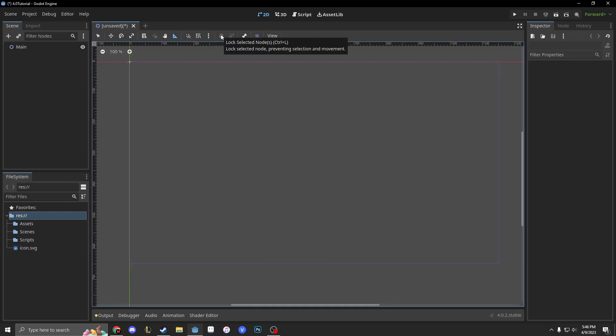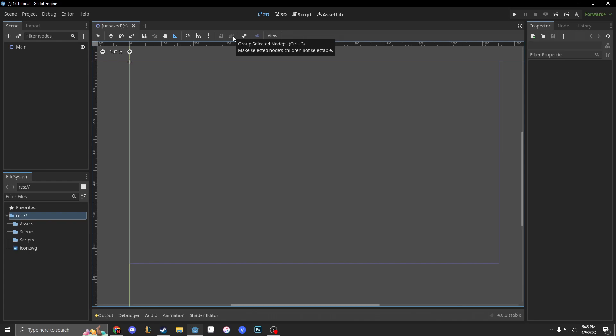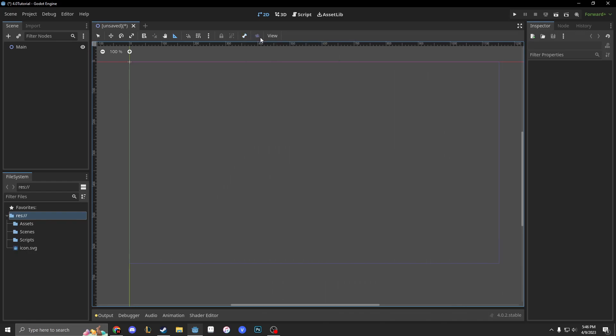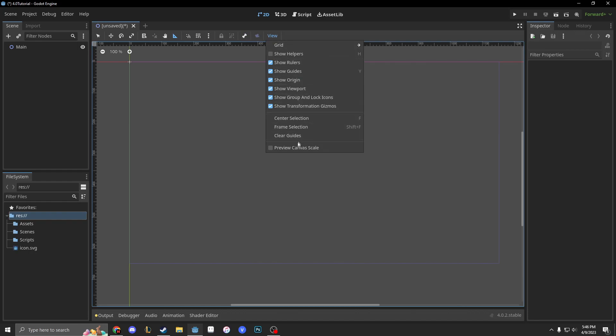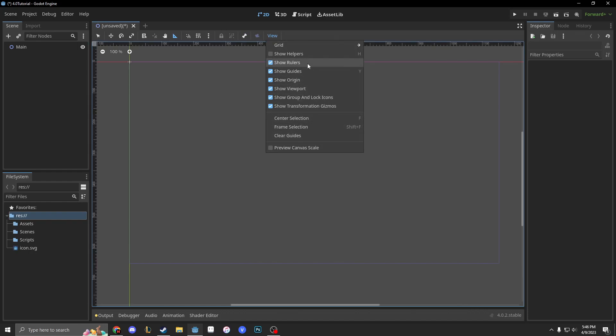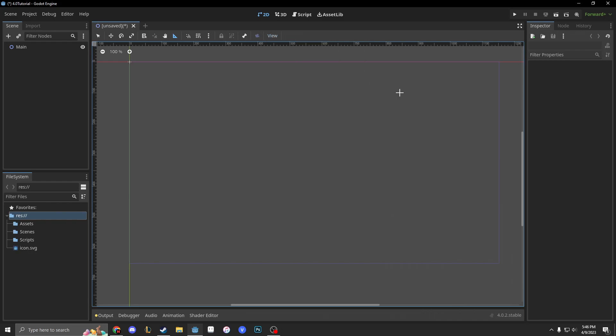And this group selected nodes makes children not accessible really. Bones—you're never going to really have to worry about this. And then view is just like you can show your rulers, you can show your helpers, you can show the origin. I always keep all of this stuff on except for helpers because helpers doesn't really do anything for me.